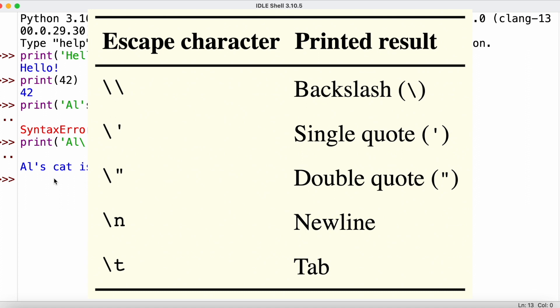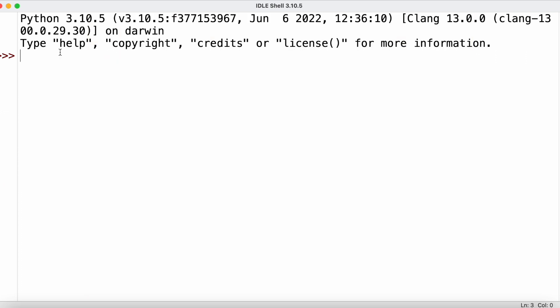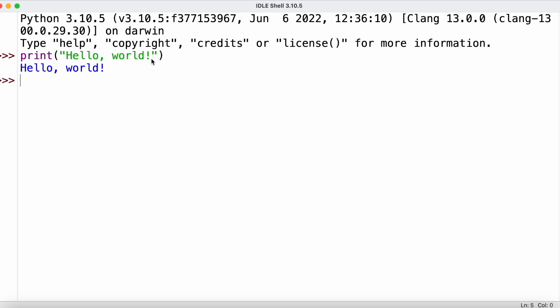Apart from escaping quotes, there are other escape characters — for example, backslash-n adds a new line and backslash-t adds a tab. Strings don't always have to be between single quotes; we can also use double quotes. It's important not to mix and match — if a string starts with double quotes, it must also end with double quotes.